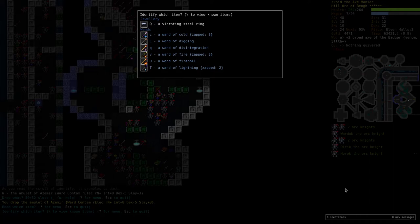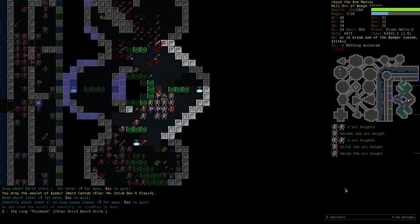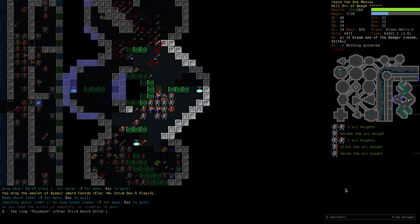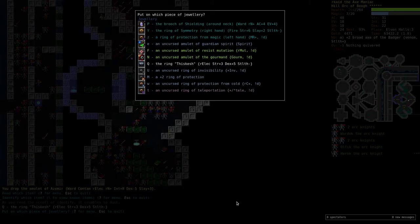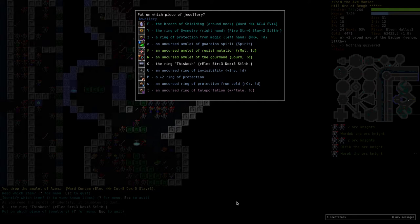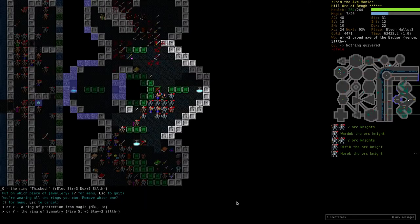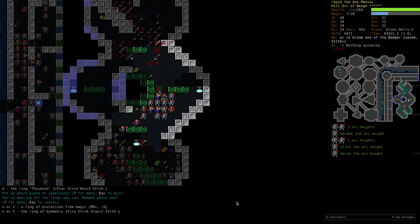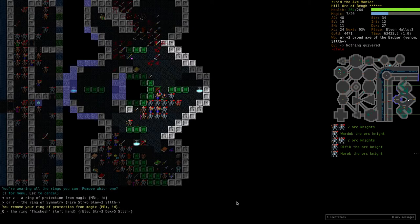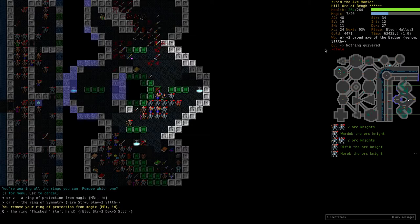I think we'll use it. This other ring is the ring Thiskish. Electricity dex plus 3, dex plus 5, stealth minus. Don't care about the stealth, but the rest is awesome. Well, pretty good, yeah. Oh yeah. This cache on my left hand. Good. Strength is now 34, dex 27, evasion 19, AC 48. Yeah, this looks good. Soon level 25.